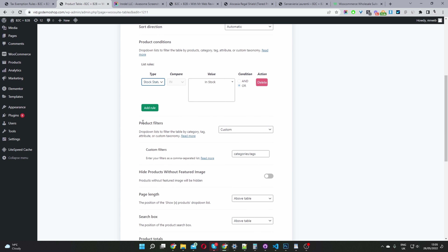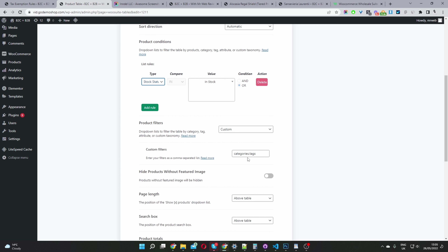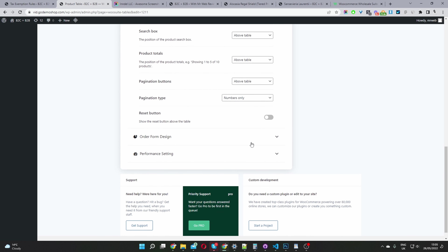For product filtering, you can create various filters. There are a few default filters here, and you can filter by categories, attributes, tags, whether the product's on sale, via custom fields, and so on.